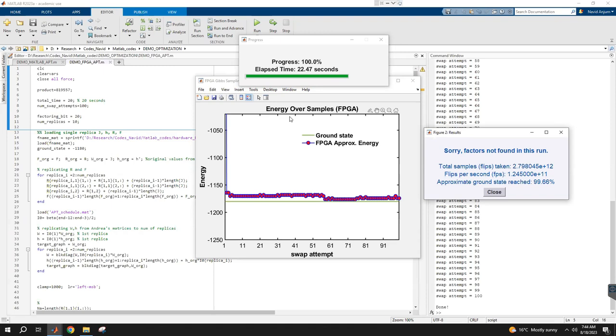Even with the FPGA, we couldn't factorize the problem with this run. In 22 seconds, we've taken 2,700 billion samples or flips, and the flips per second is 124 billion flips per second, which is a huge amount. As you can see, we couldn't reach the ground state, but still it's a very good approximation, 99.66 percent.